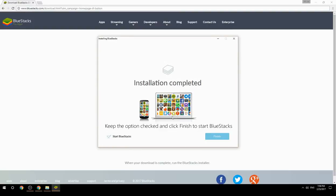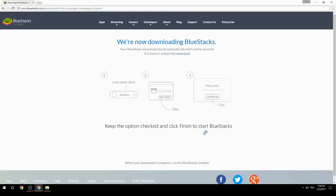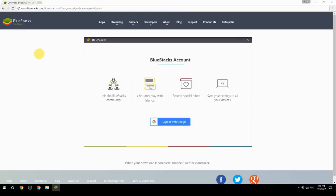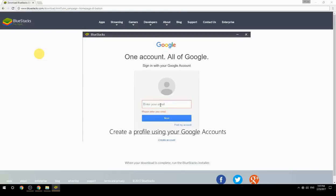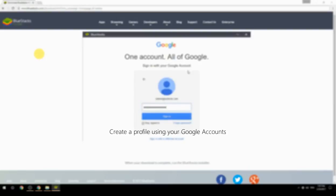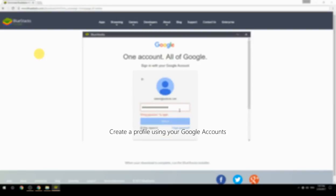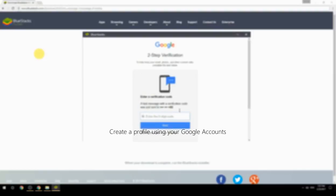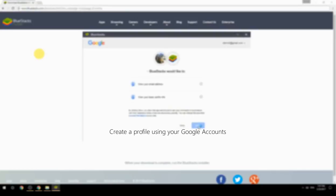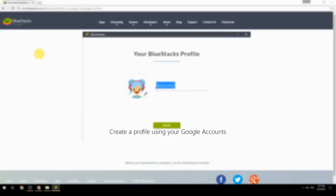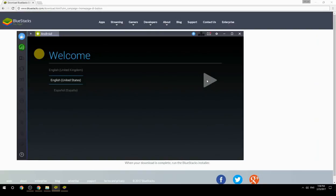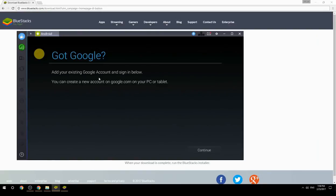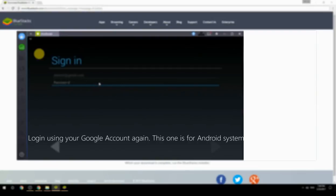Keep the option checked and click Finish to start BlueStacks. Create a profile using your Google account, then log in using your Google account again — this one is for the Android system.